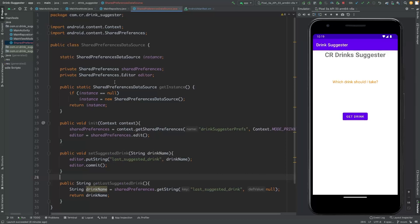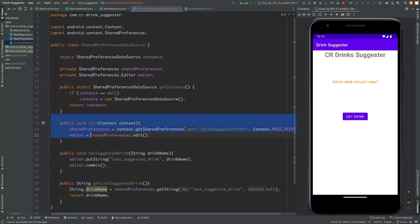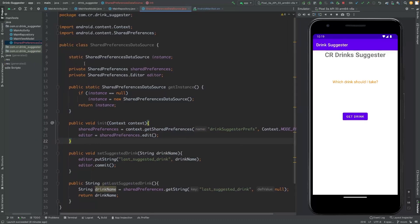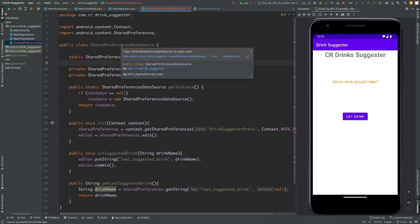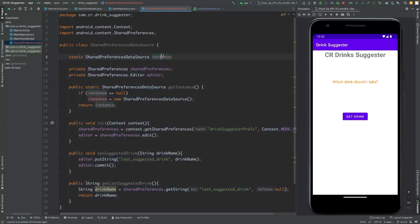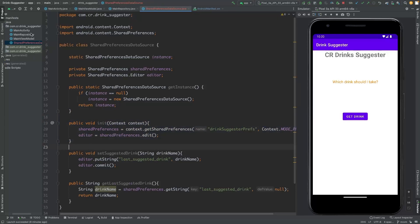The SharedPreferencesDataSource class is completed. Now we need to initialize this data source when the application is started for the first time. Whenever we retrieve this SharedPreferences instance, it will always be the same one. The good place to initialize it is the Application class.